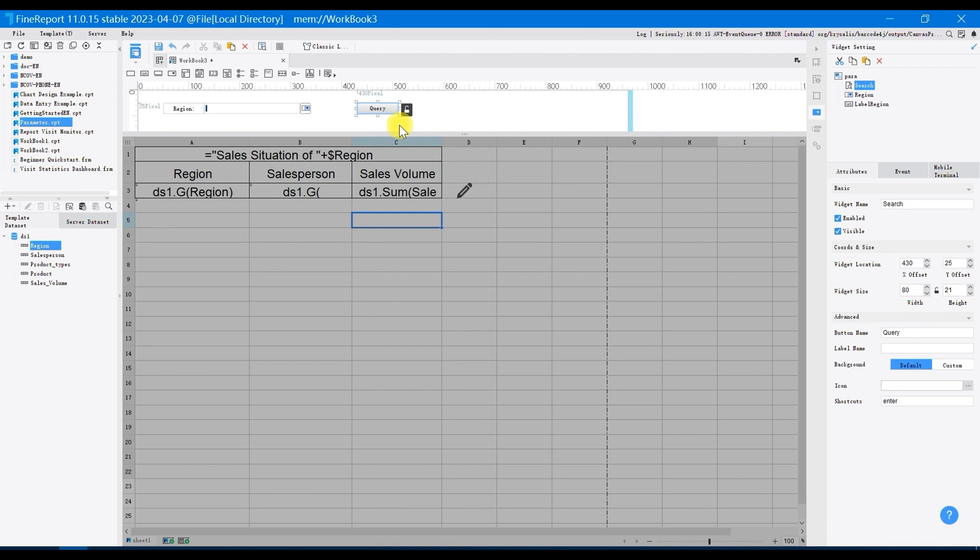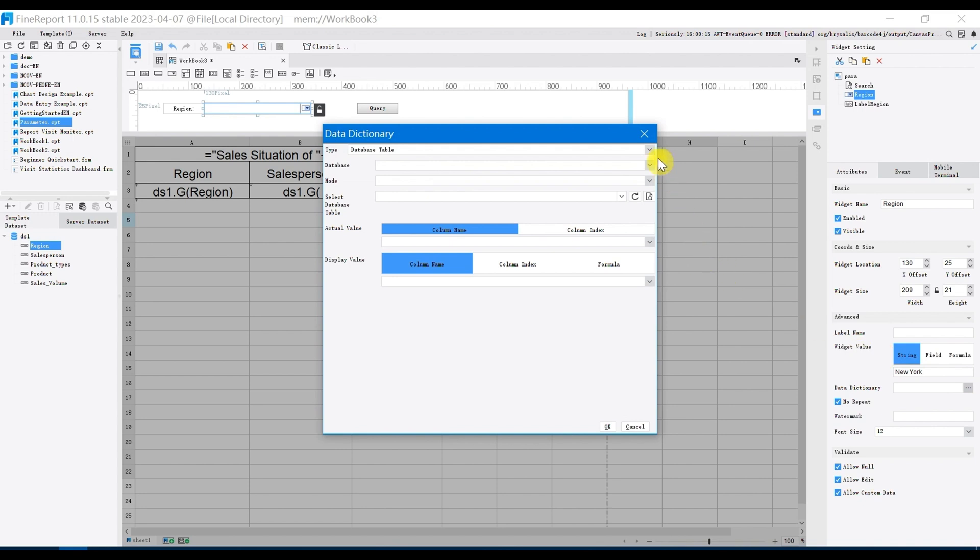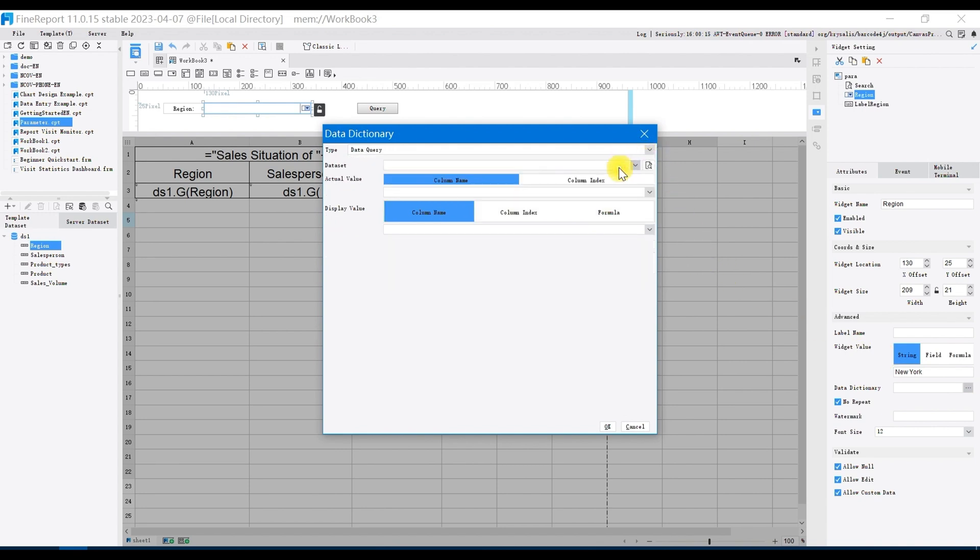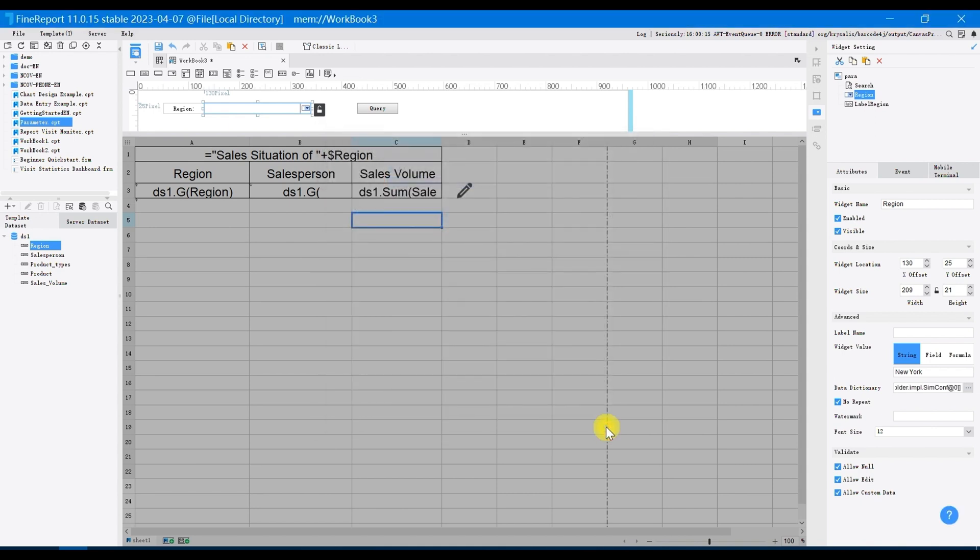Different regions in the data set should be displayed in the drop-down widget. So click on the data dictionary, set the type as data query, data set as the data set just queried, select actual value and display value as region by default. Click OK to finish editing.